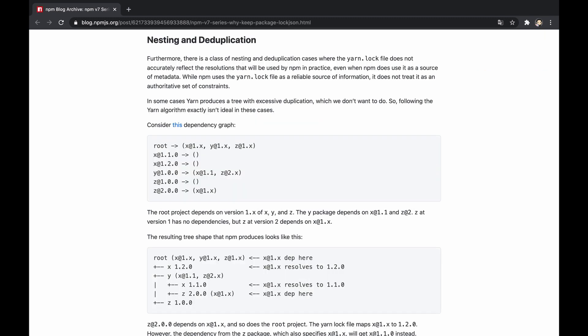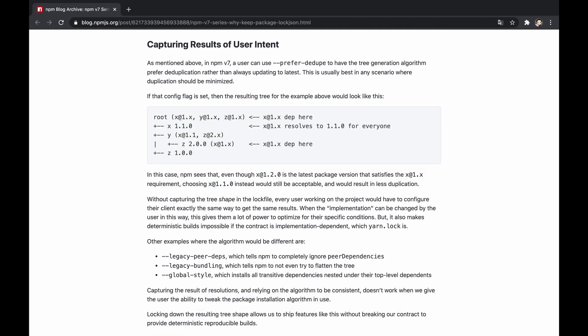Secondly, yarn produces in some cases a tree with excessive duplication using its lock file, which doesn't allow npm to optimize the resulting tree. Thirdly, locking down the resulting package tree shape inside the lock file allows npm to support features such as prefer-to-dupe without breaking the ability to produce deterministic reproducible builds.